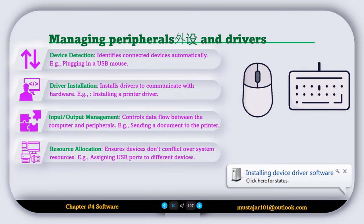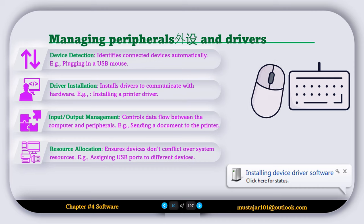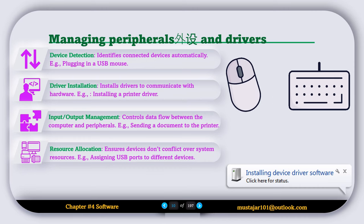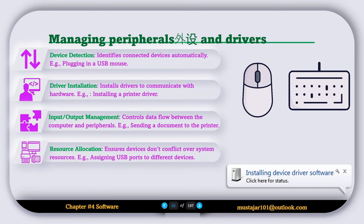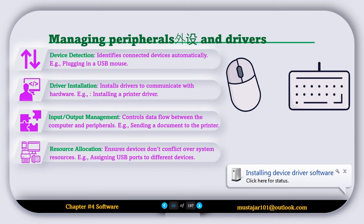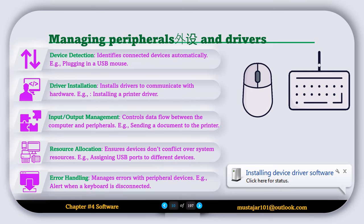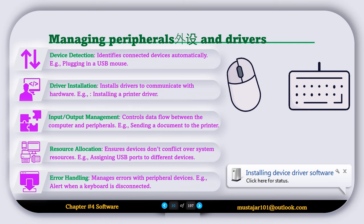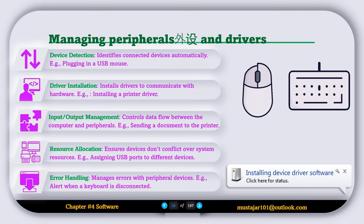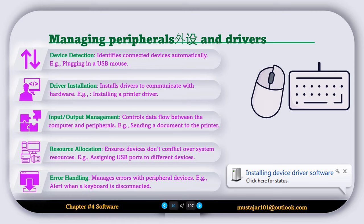The next task is resource allocation, which ensures devices do not conflict over system resources — for example, assigning a USB port to a different device. The last task is error handling, which manages errors with peripheral devices — for example, alerting the user when a keyboard is disconnected.